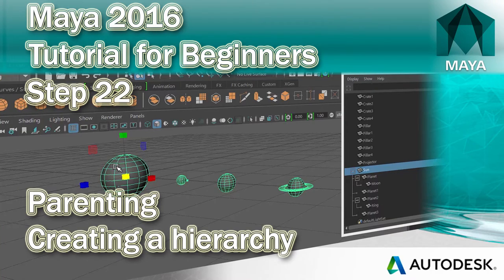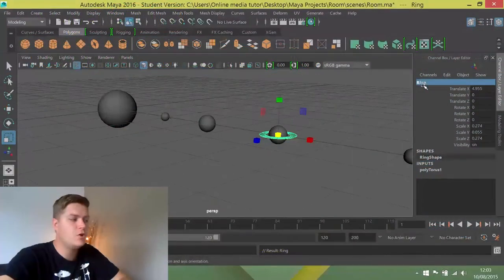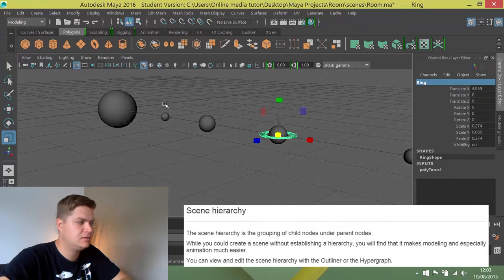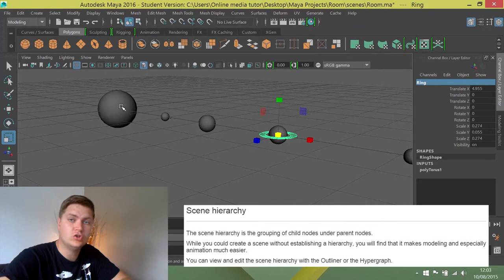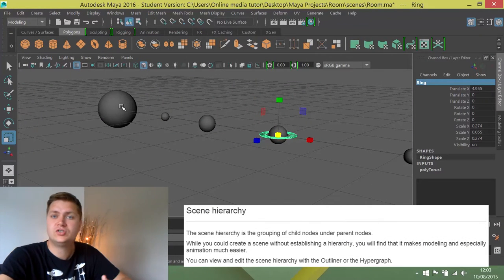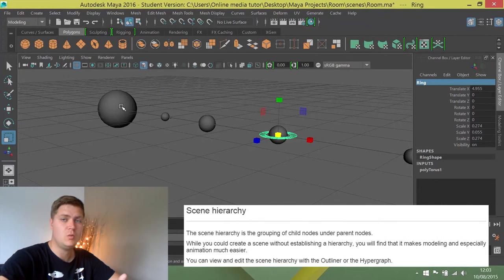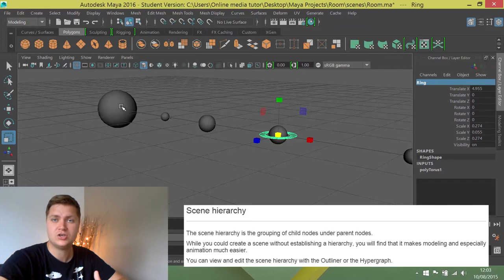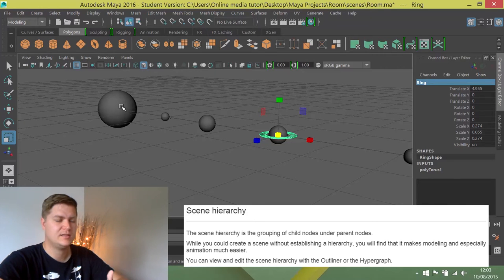In this step, we're going to create a hierarchy. We're going to make all of these planets belong to the sun so that whenever we move the sun, everything else will go with it, and it will also be set up perfectly for animation when we get to that.